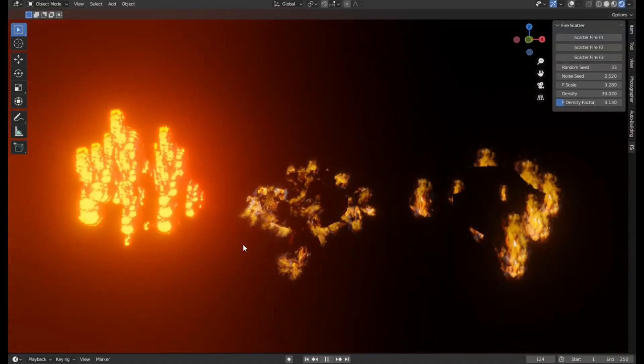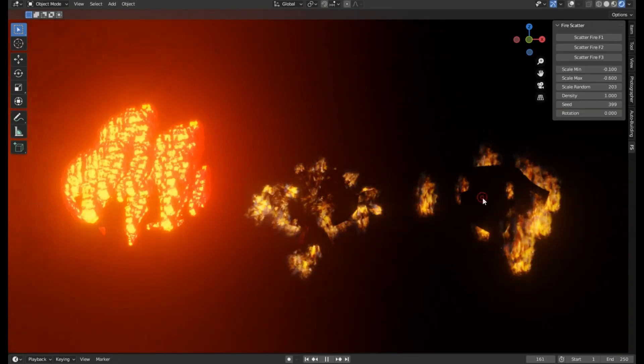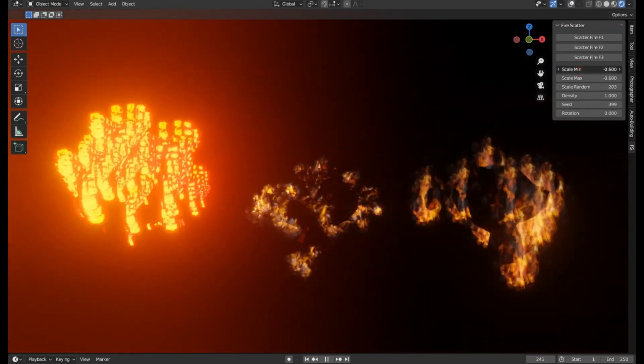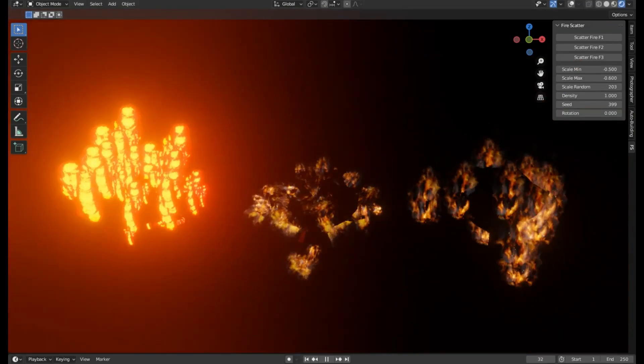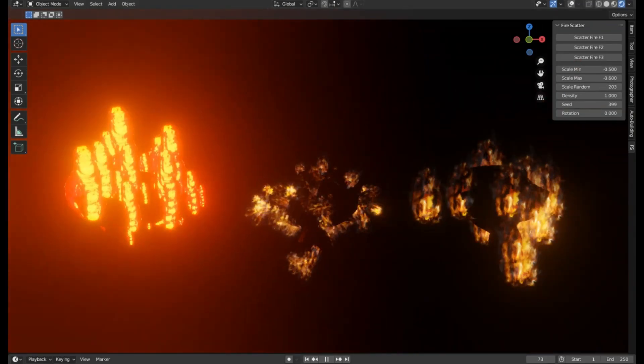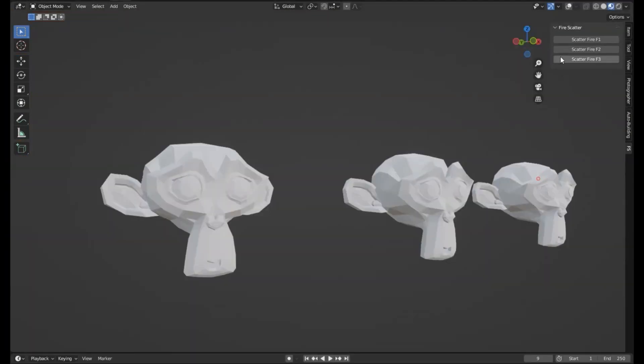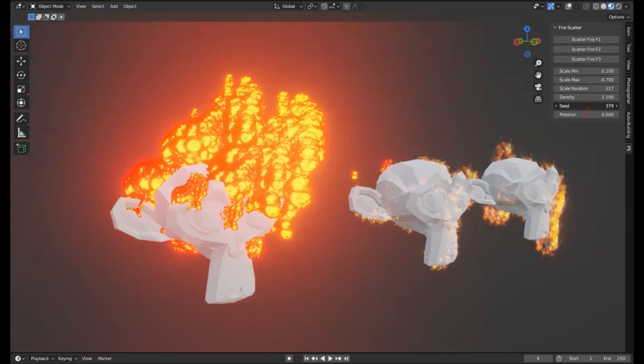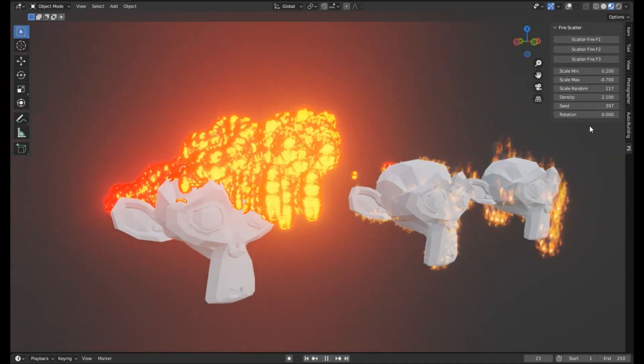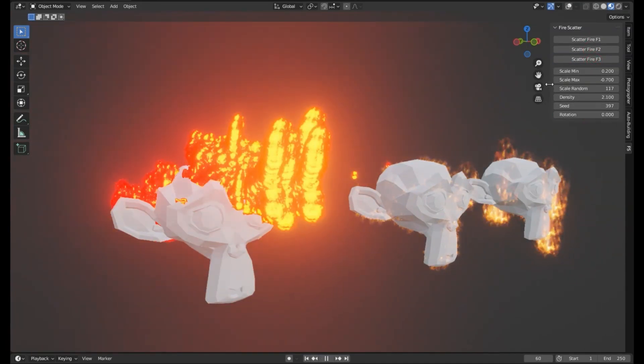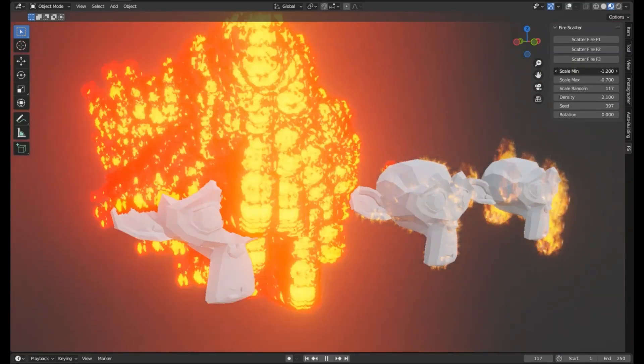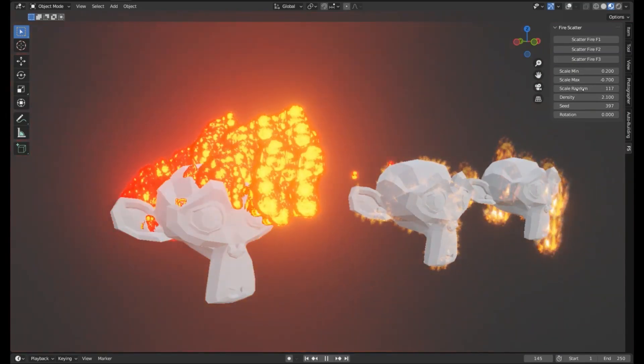Have you ever wanted to create realistic, dynamic fire effects without the hassle? Well, today, we're diving into the world of the Fire Scatter Add-On for Blender, a game-changer that allows you to scatter fire on any surface with just a few clicks.